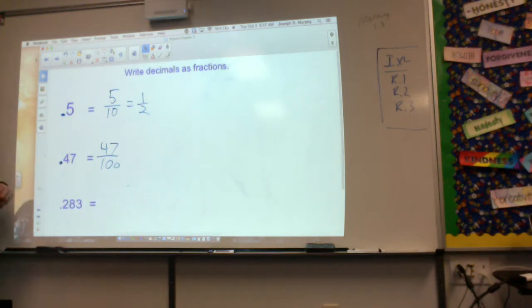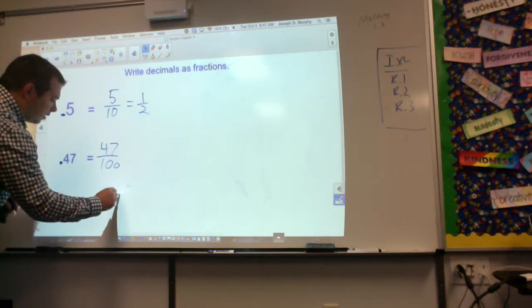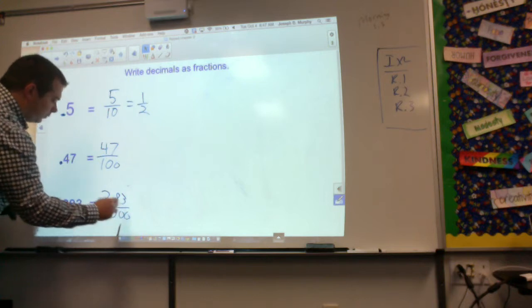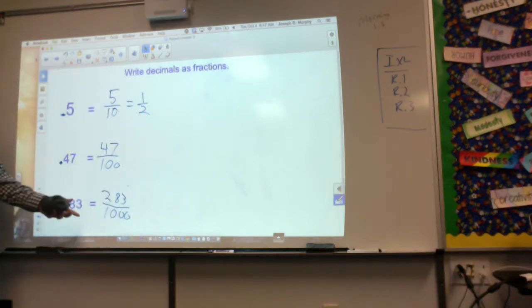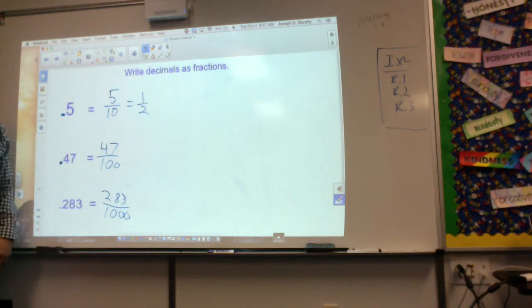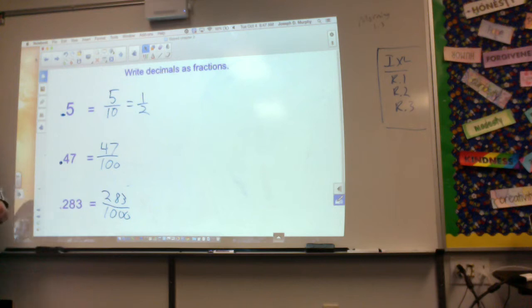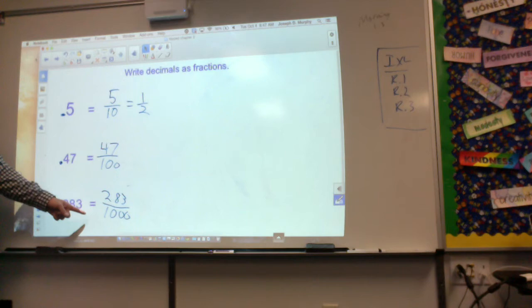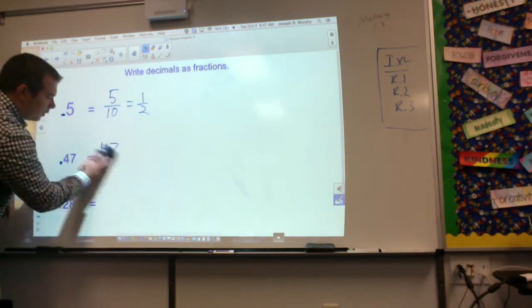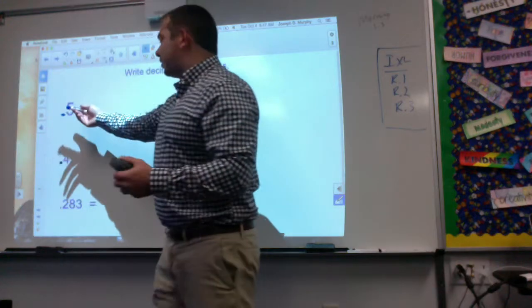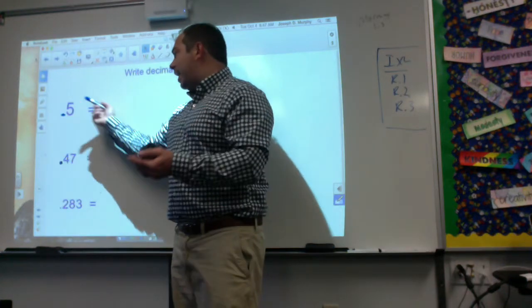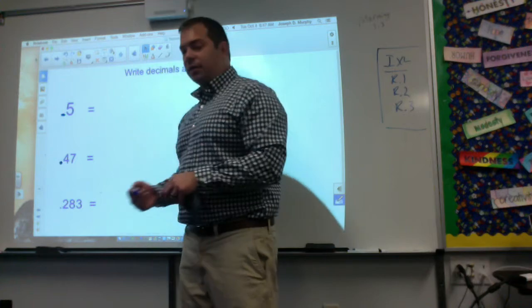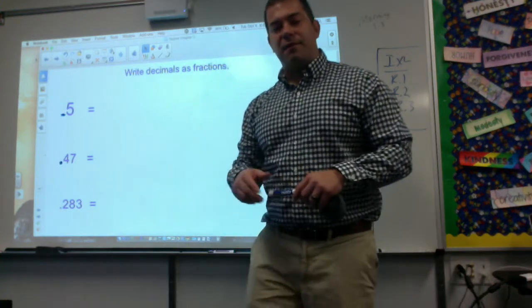The last one is 283 thousandths. So you read it and then you write it, and then you find out if there's any common factors. I'm going to let you find out on your own if there's any common factors there. You can see the first one did have a common factor, the second one didn't, and this one is up to you to figure out. So just read it and then write it — if it's tenths say 5 tenths, 47 hundredths, 283 thousandths. Write it and then reduce.